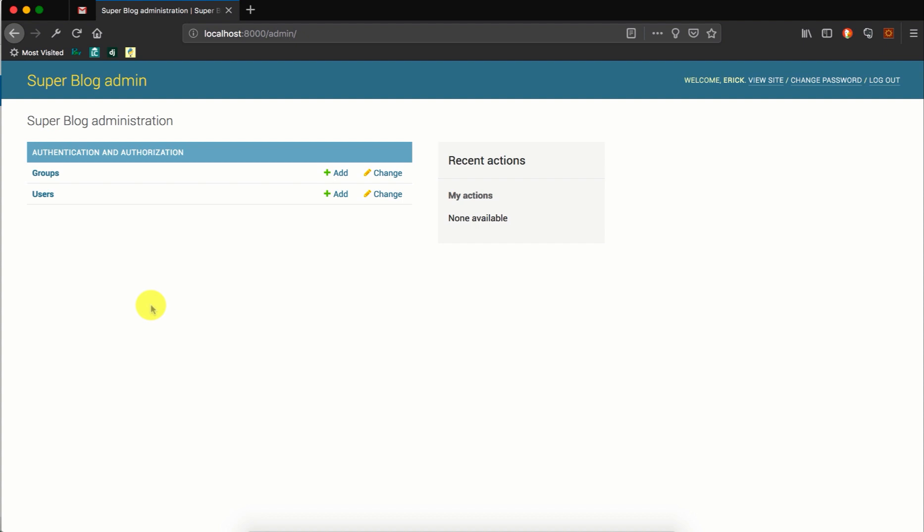So that is how you can customize the various settings and titles that come by default in Django. We'll pick up from this in the next video. Thanks for watching.